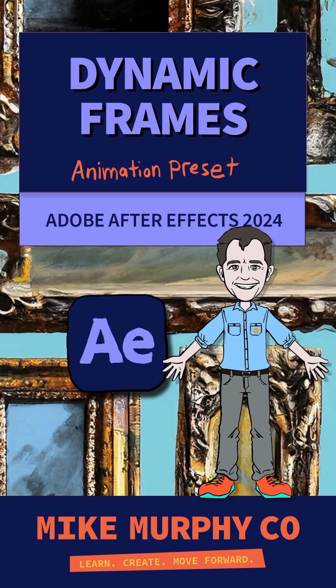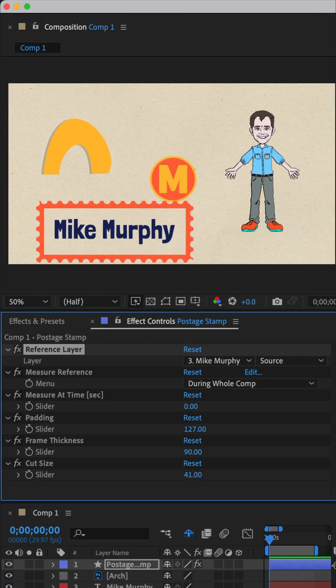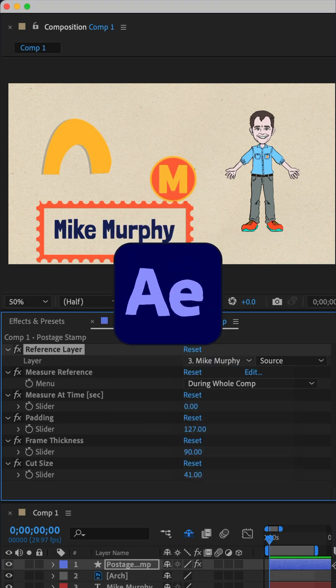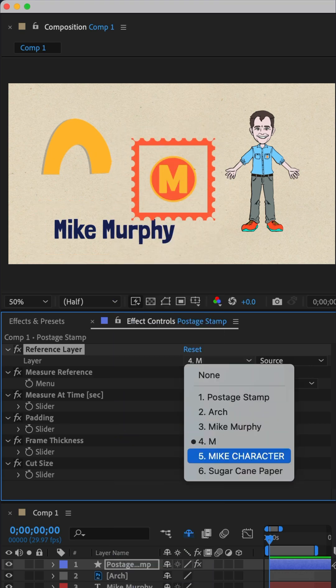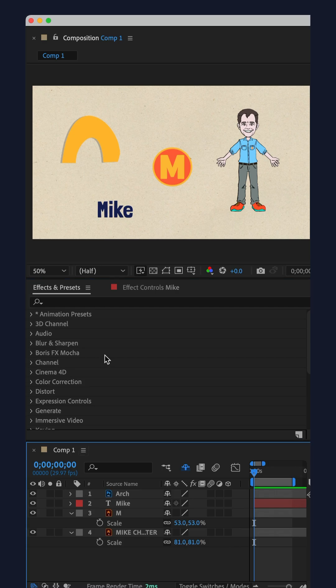Here is a fast and easy way to create customizable frames that you can assign to any layers in Adobe After Effects CC 2024. The frame presets are available in version 24.5.0 or later.